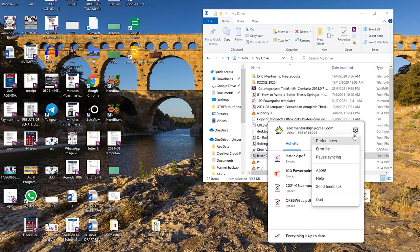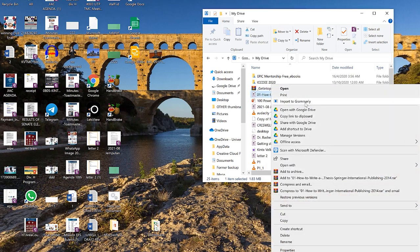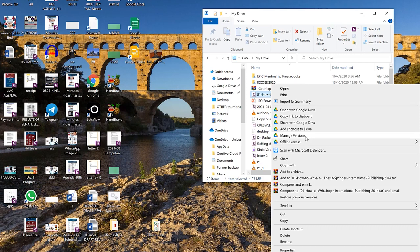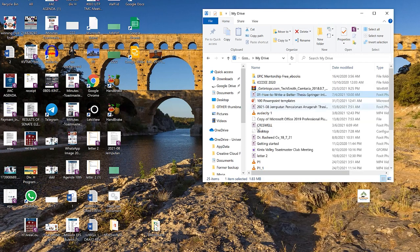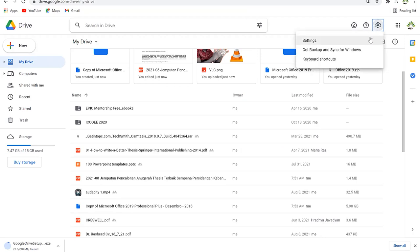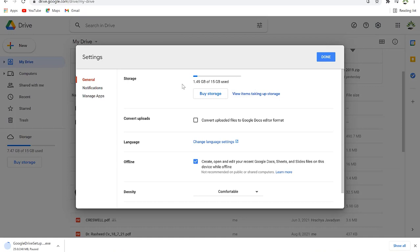Up here you can click and see your preferences, error list, and pause sync. You can pause synchronization if you don't want a particular folder synced to the cloud. You can also manage versions and sharing from here. As you update a document it is simultaneously updating on the cloud, so you always have the most updated version.